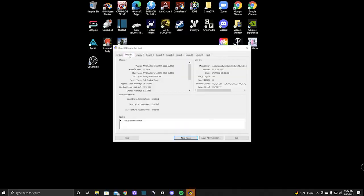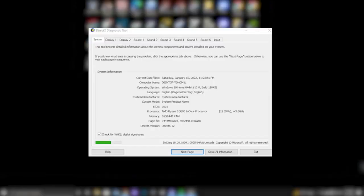Each of the tabs shows different information on different hardware. System will show basic operating systems info such as motherboard, BIOS, CPU, and RAM.